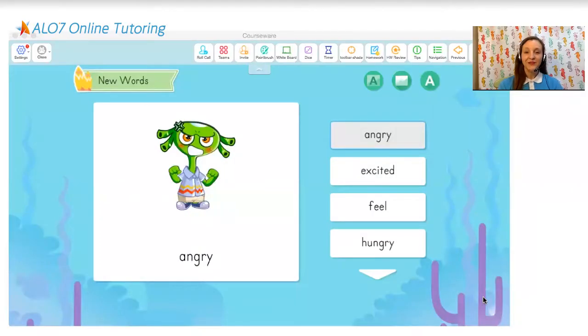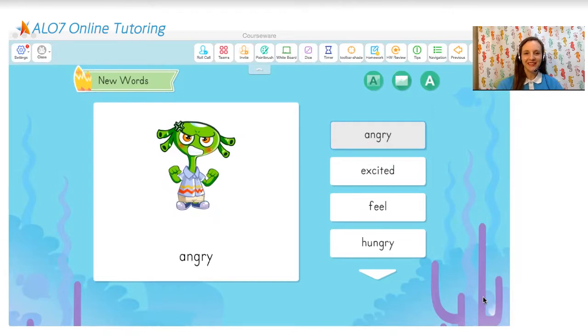First, you should make a habit of always introducing each section in the lesson. For example, when you begin the new word section, you should tell students something like, 'Now let's practice some new words,' and then give clear instructions.